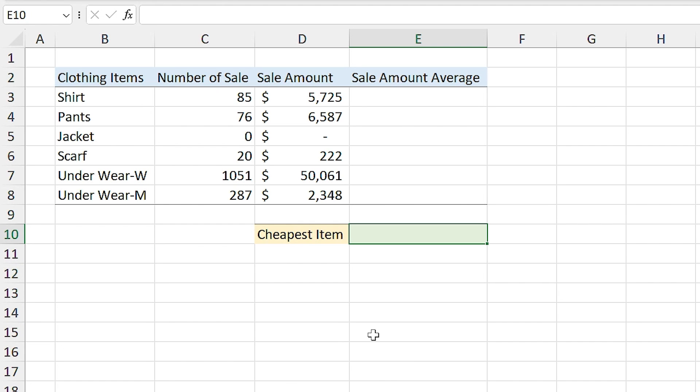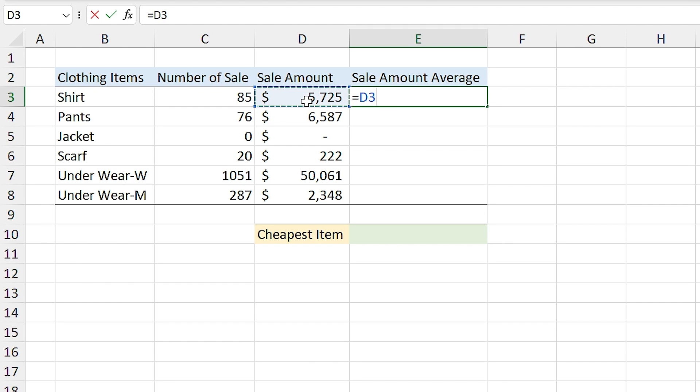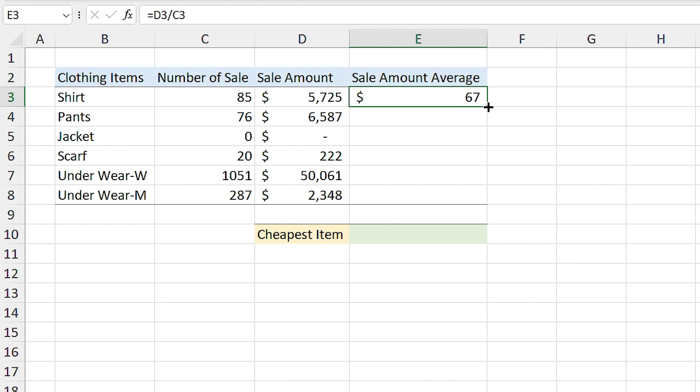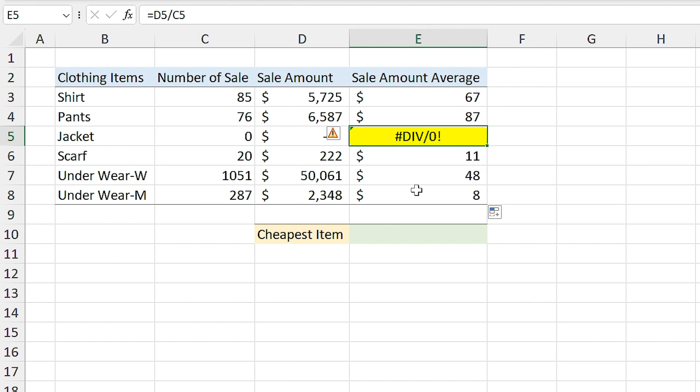I have a clothing shop and I want to calculate the average price for each item. I type equal, I select Sale Amount and divide it by the number of sales. Now, if I drag it down, you see an error in the list.